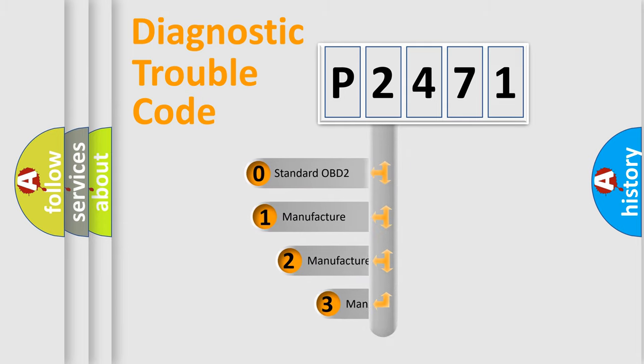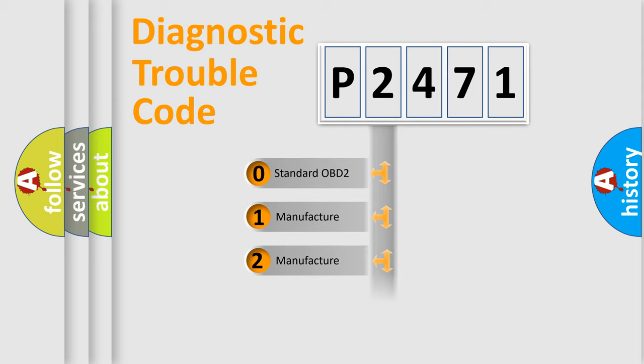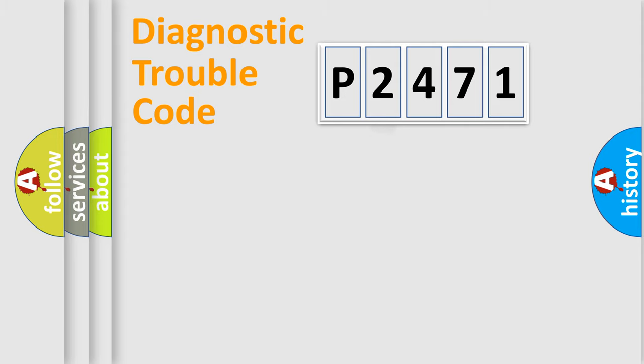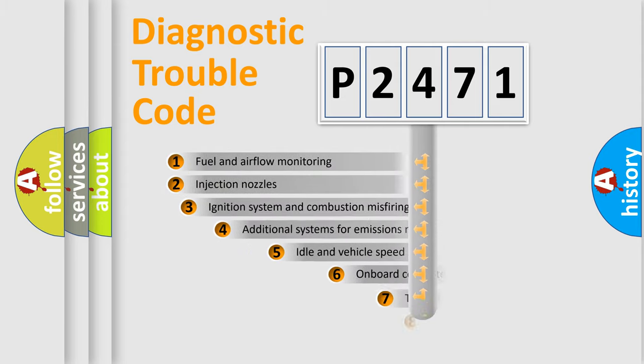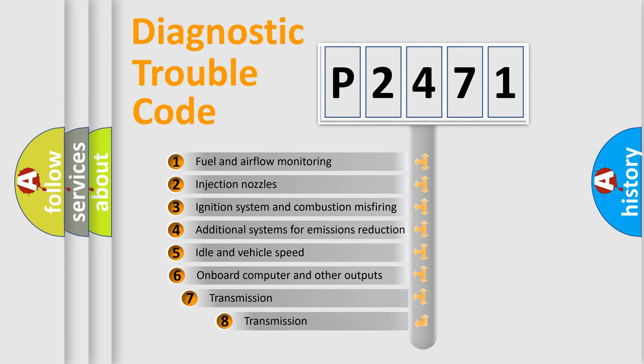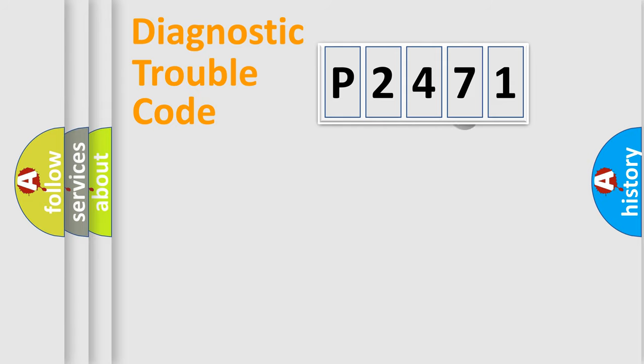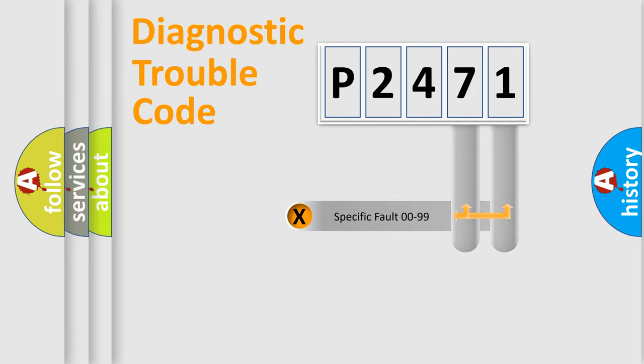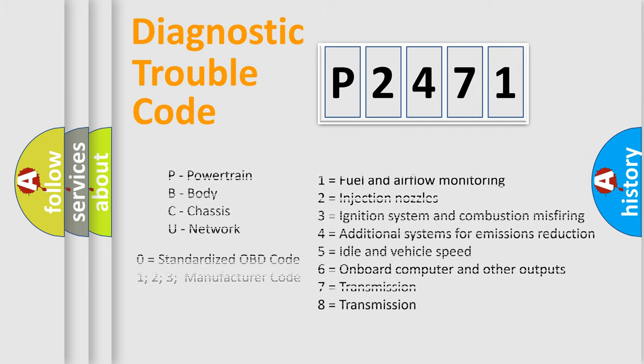If the second character is expressed as zero, it is a standardized error. In the case of numbers 1, 2, 3, it is a more specific expression of a car-specific error. The third character specifies a subset of errors. The distribution shown is valid only for the standardized DTC code. Only the last two characters define the specific fault of the group. Let's not forget that such a division is valid only if the other character code is expressed by the number zero.